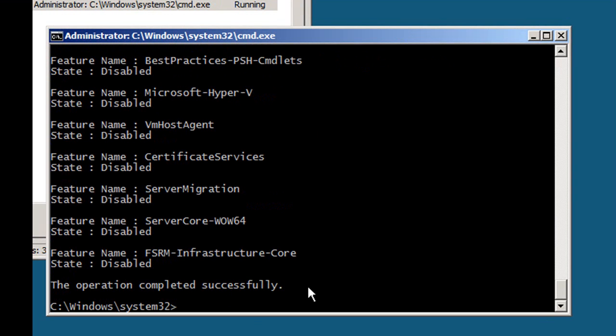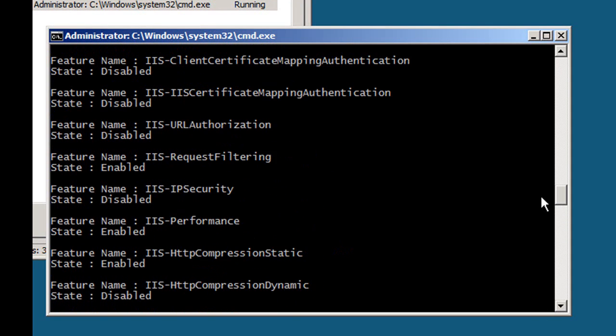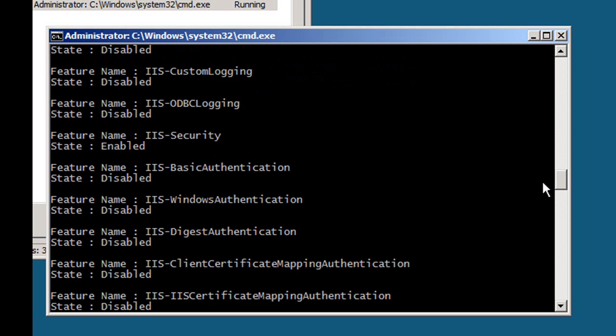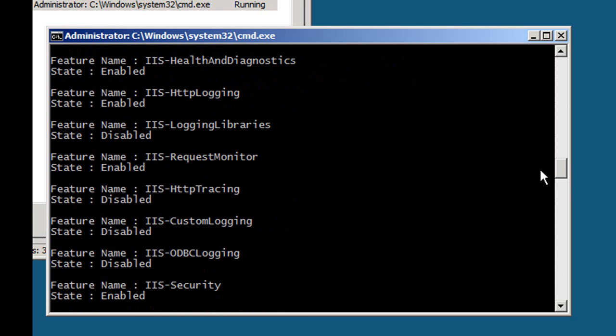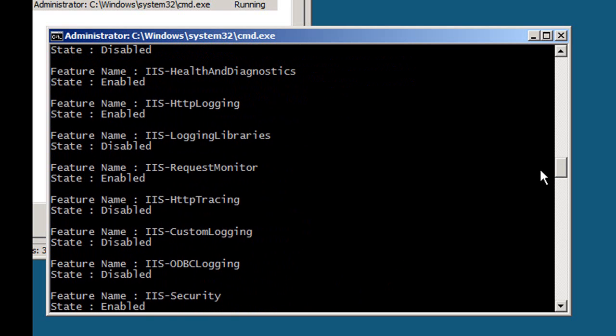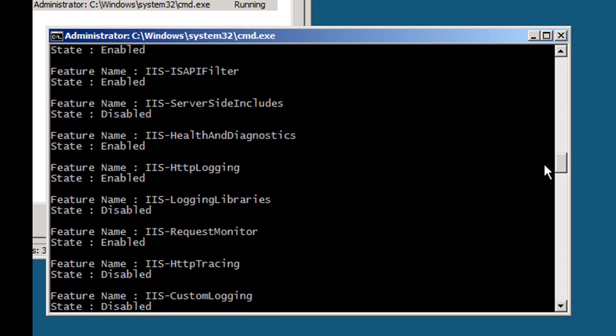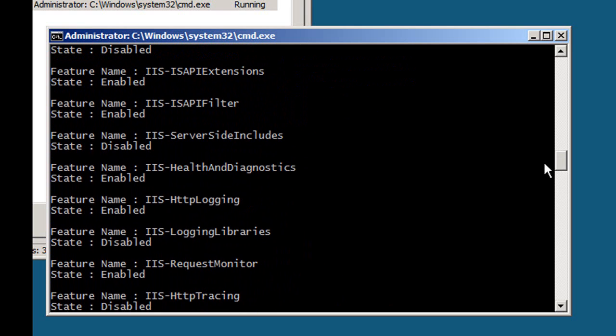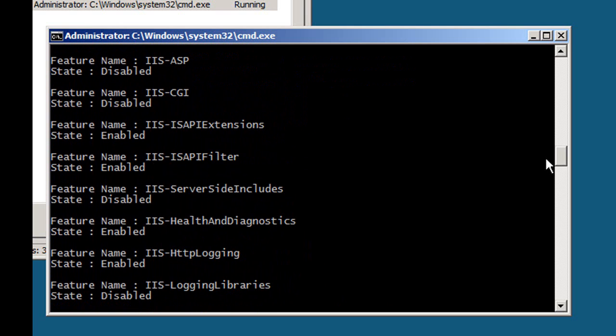We can now scan this list and see what's enabled and what's disabled. Health and diagnostics enabled, HTTP logging enabled, server side includes disabled. This is all a reflection of the very modular nature of IIS.